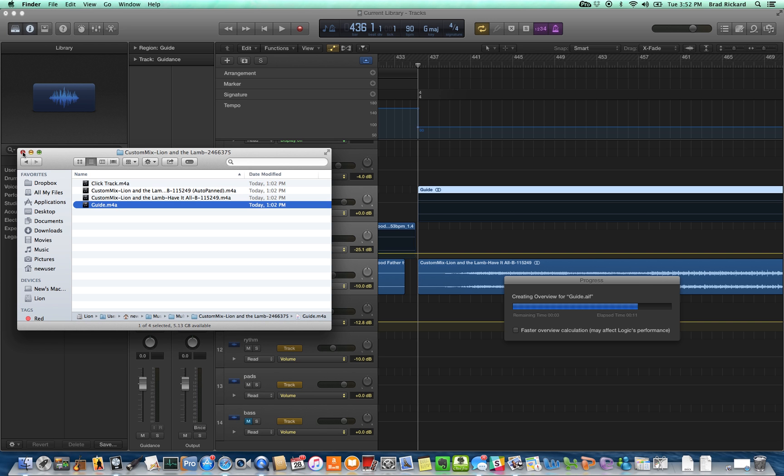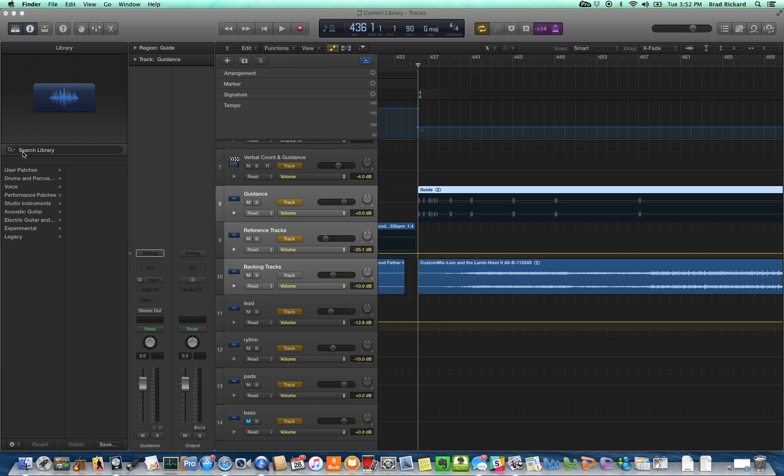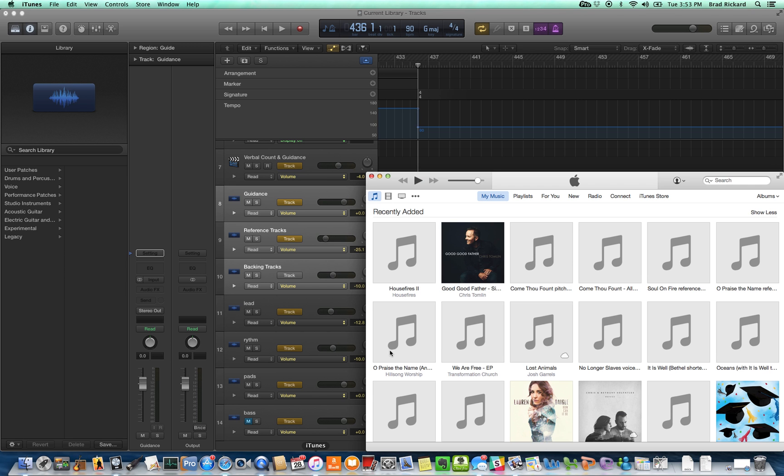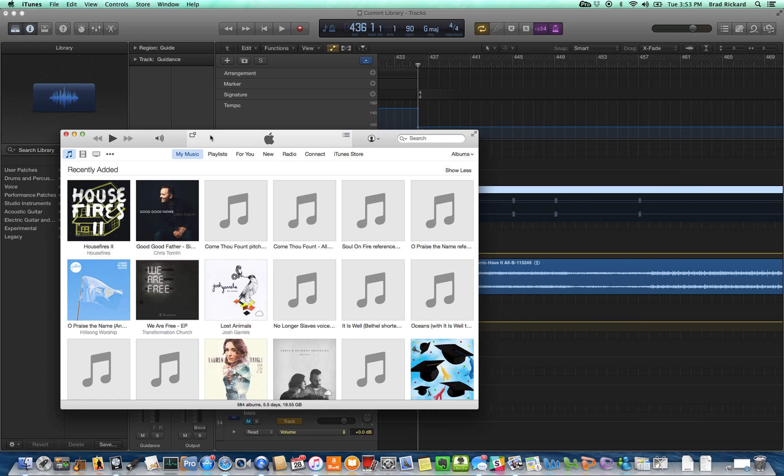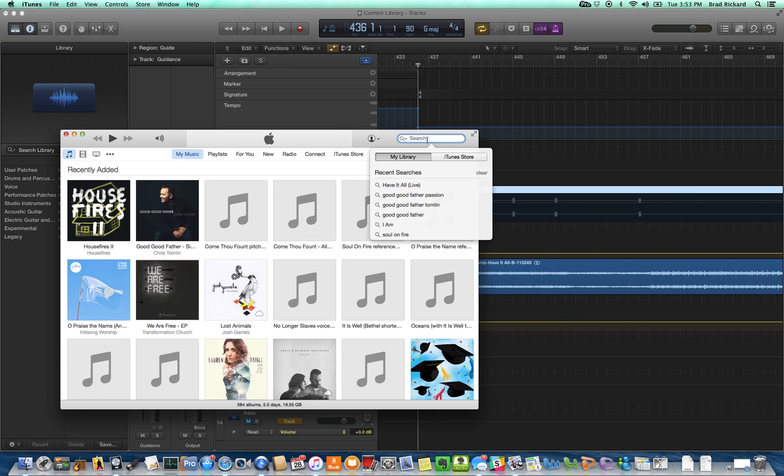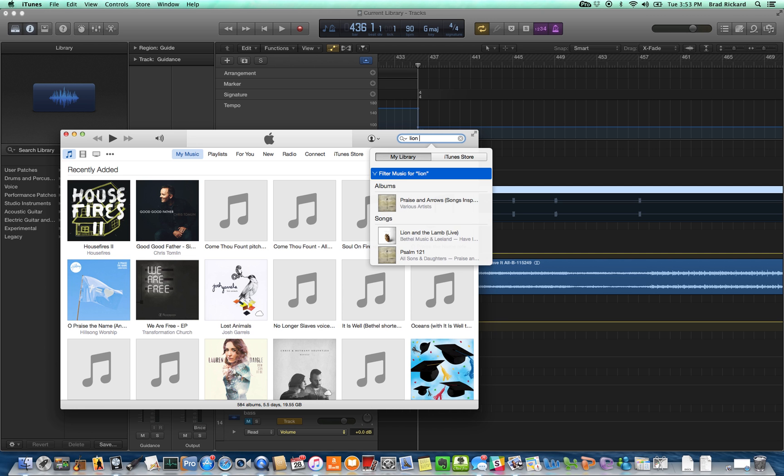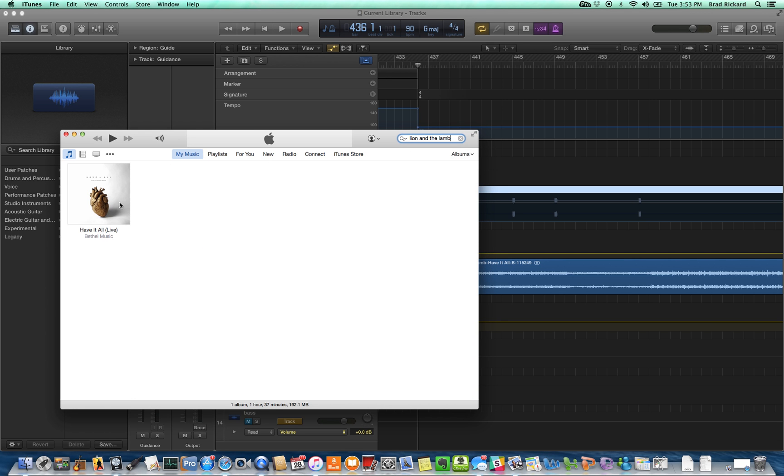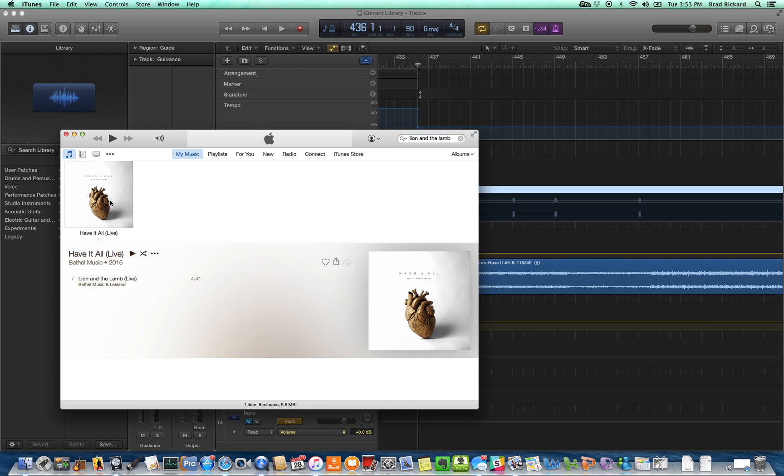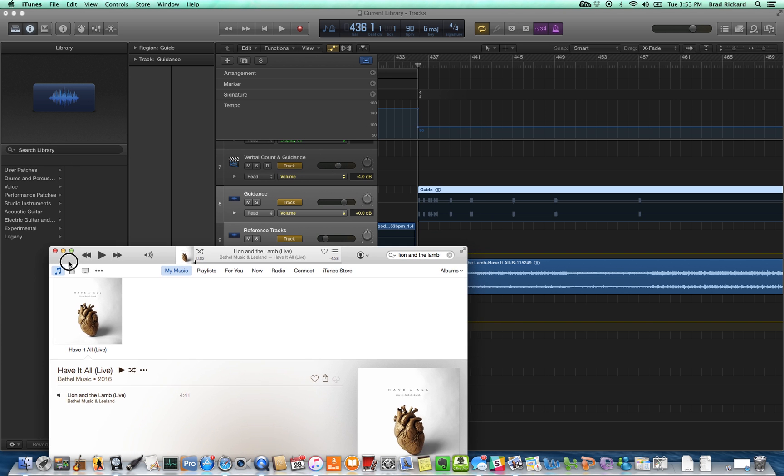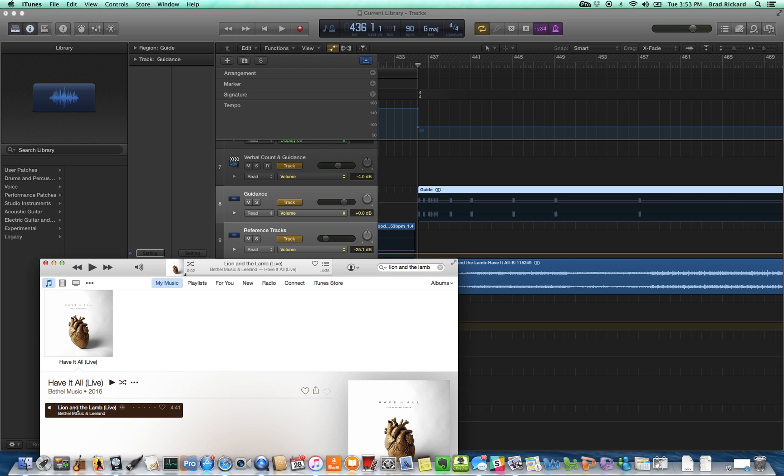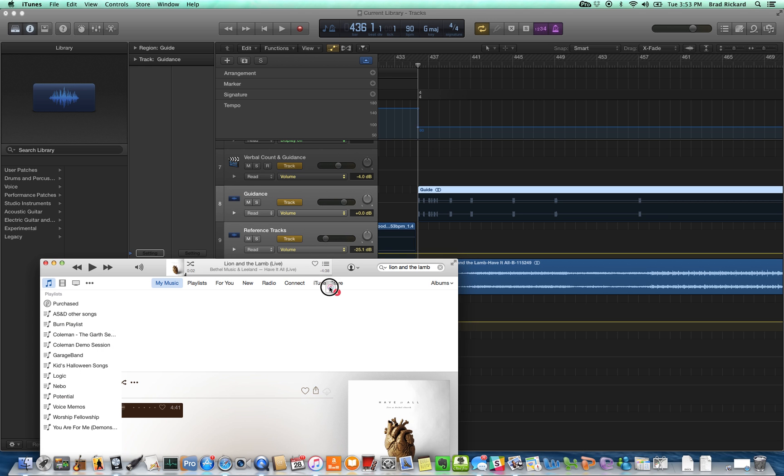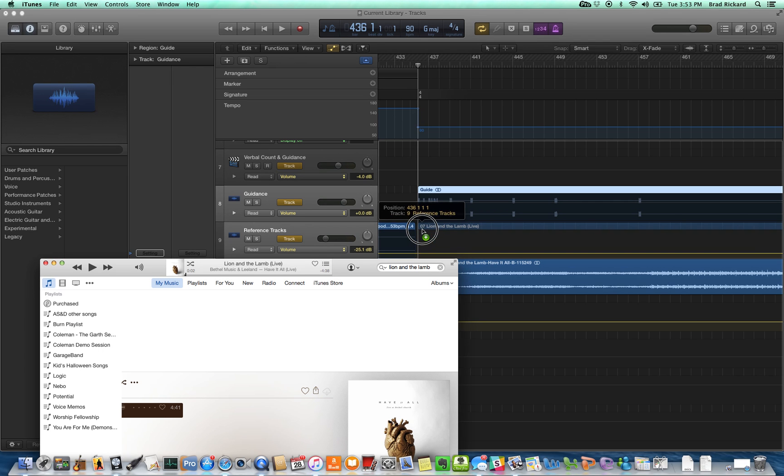Now we do something else here that most people don't do. We actually listen to the reference material in our ears all the time. So I'm going to go to iTunes and look for Lion and the Lamb. I have the Bethel Have It All album, their most recent album. So let me look for Lion and the Lamb. There it is. That's the actual released version from Bethel. I'm going to drag that in here on this track that I've called Reference.